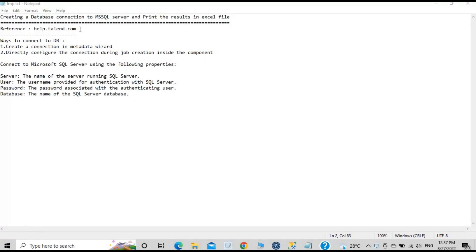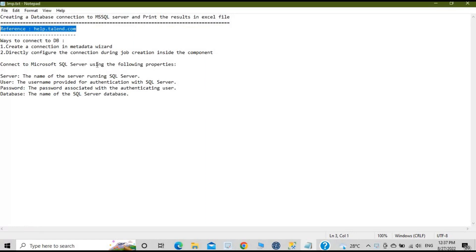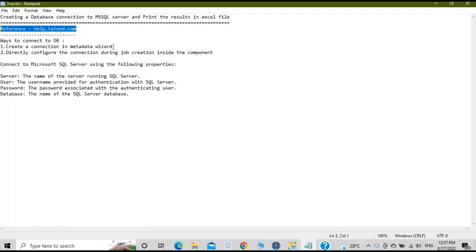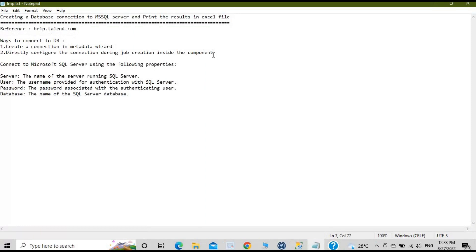For reference you can refer to help.talend.com and you will get a lot of information there as well. There are two ways to connect to the database: you can create a connection in the Metadata Wizard — the benefit of that is you can utilize it in several jobs and projects. Another option is to directly configure the connection inside the component during job creation, but this will not be reusable as it will be limited to that particular job.